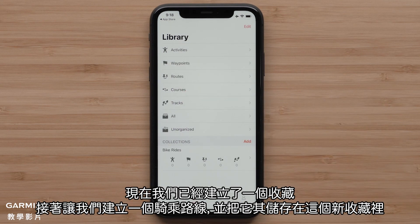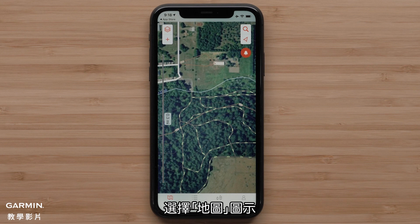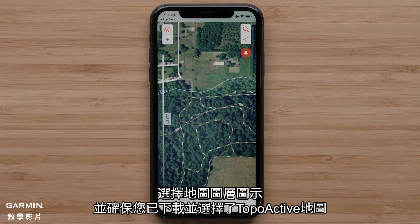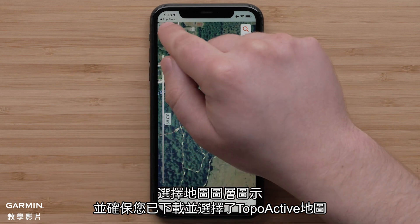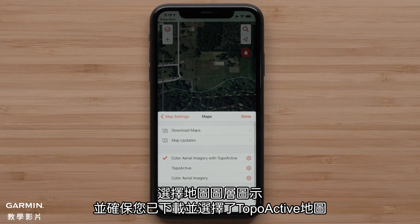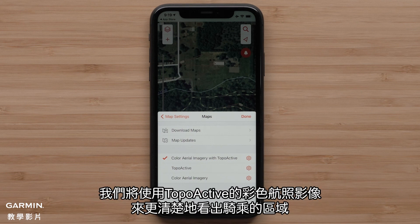Now that we have a collection created, let's create a course to ride and save it in this new collection. Select the map icon. TopoActive mapping allows the creation of courses to follow local streets, paths, and marked trails. Select the Map Layers icon and make sure that you have TopoActive downloaded and selected. We are going to use Color Aerial Imagery with TopoActive to have a better idea of the area for our ride.